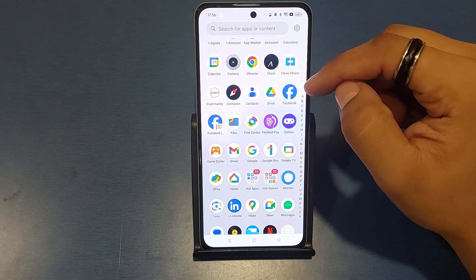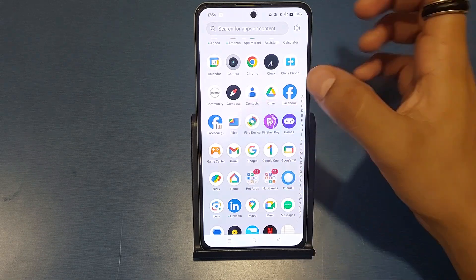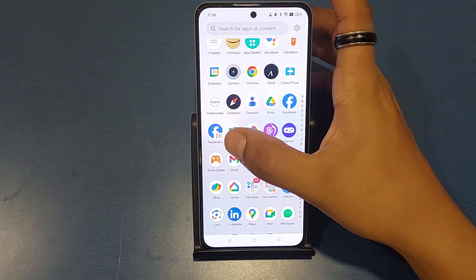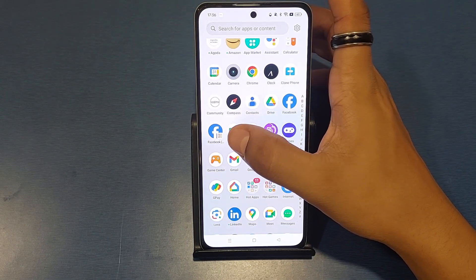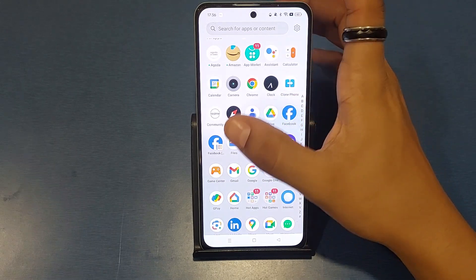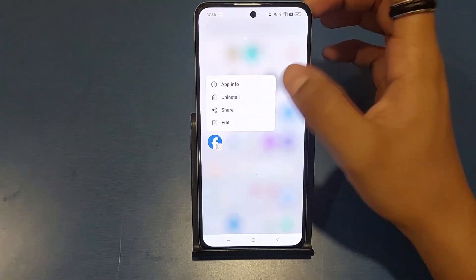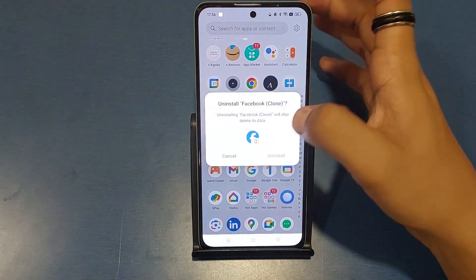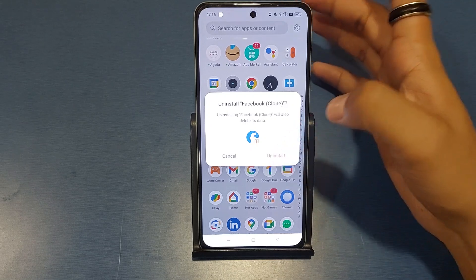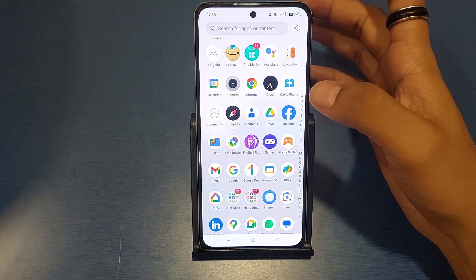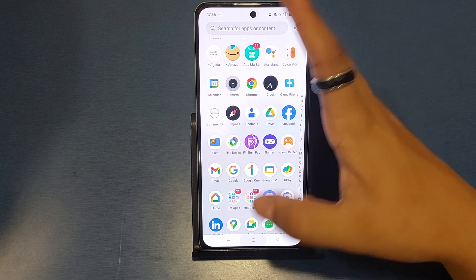You can see two Facebooks are showing — this is the original one and this is the clone version. You can run your second account on it. If you want to delete it, just long press it, click on Uninstall, and your data will also be deleted — so make sure you have logged out of the account first.